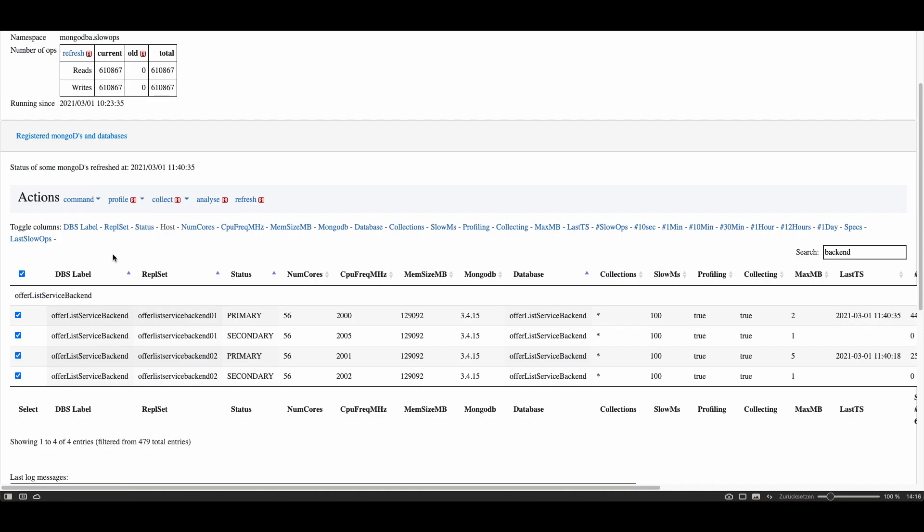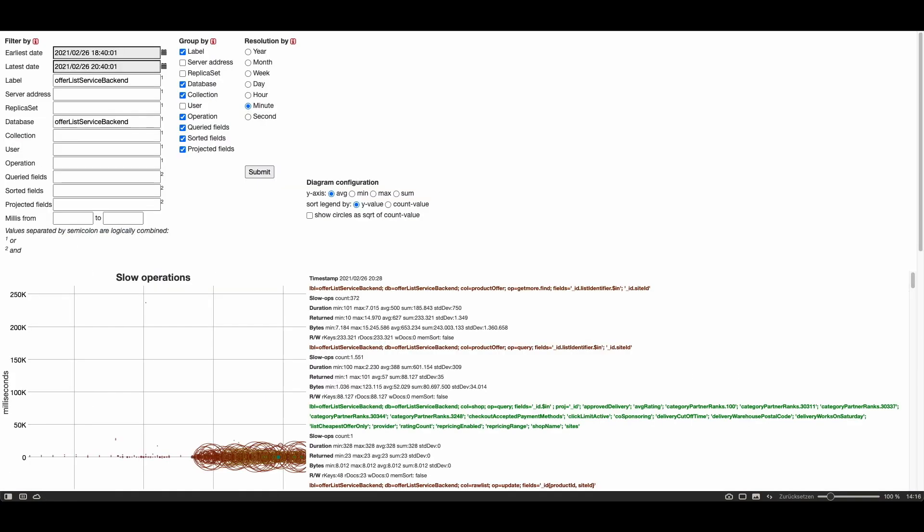In this case this has been set up already so we have profiled and then collected some slow operations so we are able to analyze it. We just select these columns and click on the analyze button which will open up the analyze page.